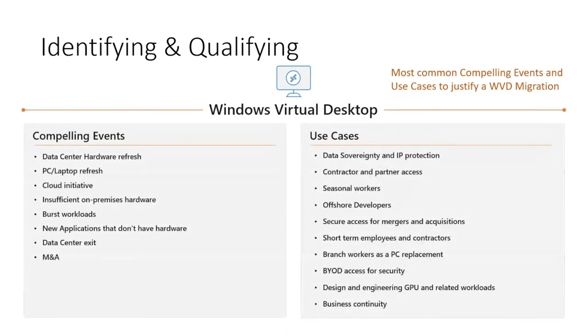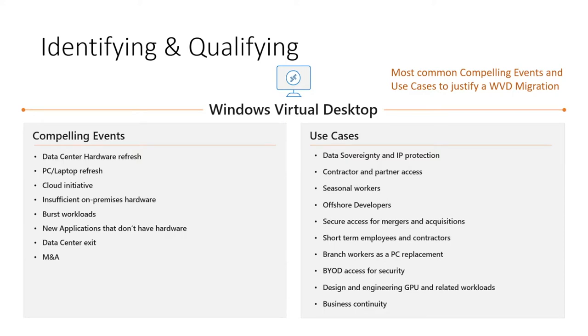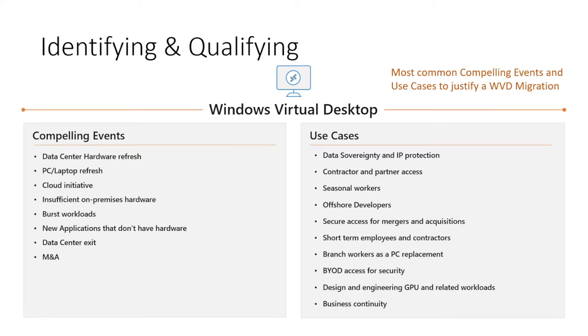For the last two years, my team, Stefan's team, and most of our field sellers and customers have been focusing on WVD for these specific workloads. On the left side, you have the compelling events, and on the right side comes out the use cases. On a compelling event, like a data center hardware refresh, you'll establish use cases out of that event.